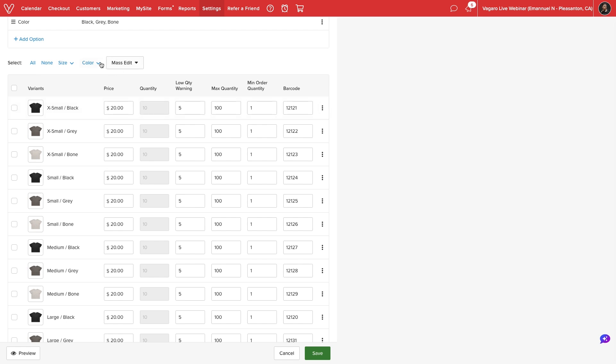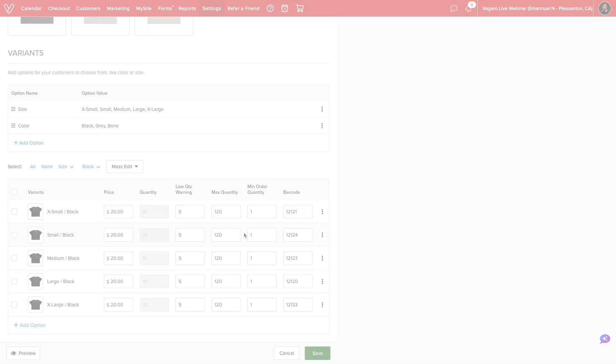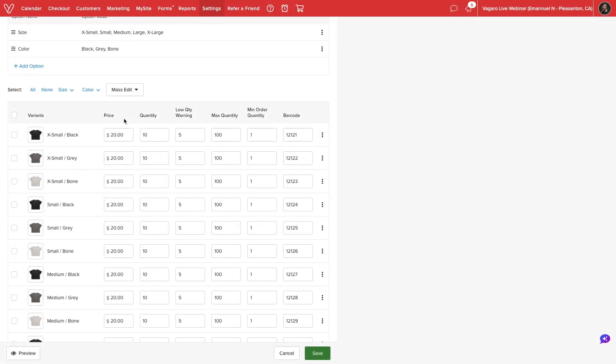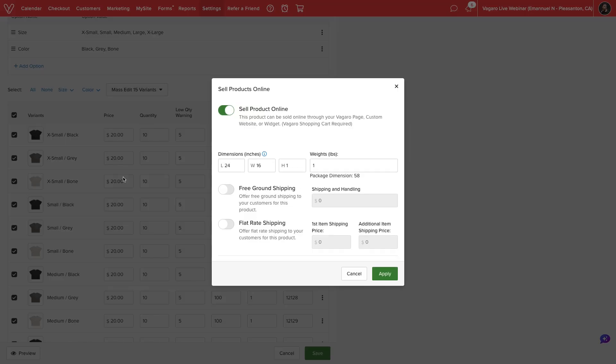If multiple fields have similar values, we can filter by specific options, enter values, and use the Copy All button to save time. We can also mass edit settings like images, storage and display location, and sell product online.